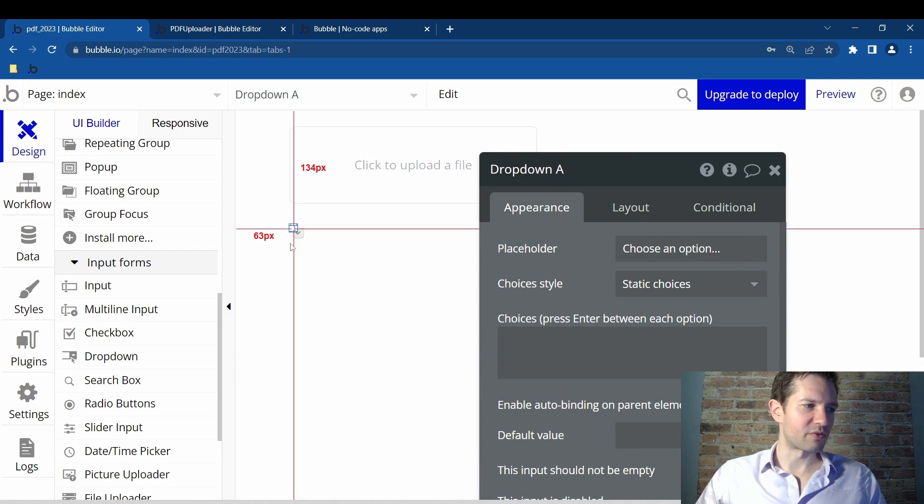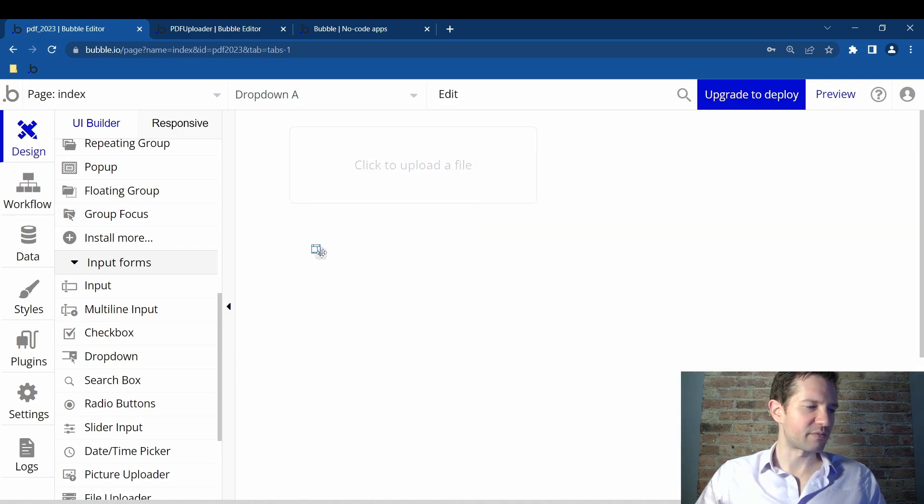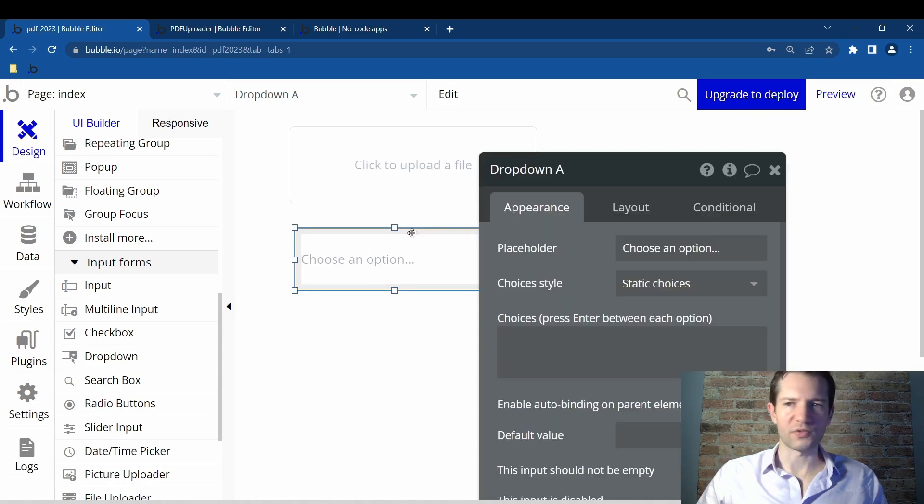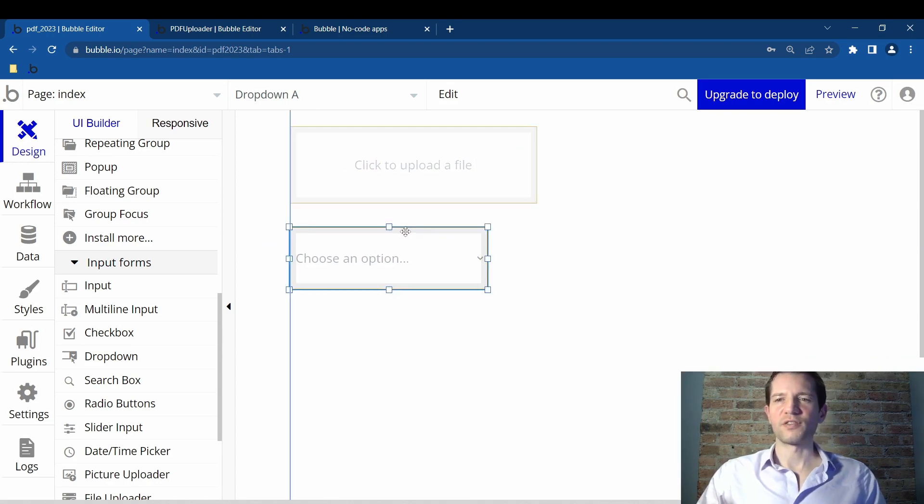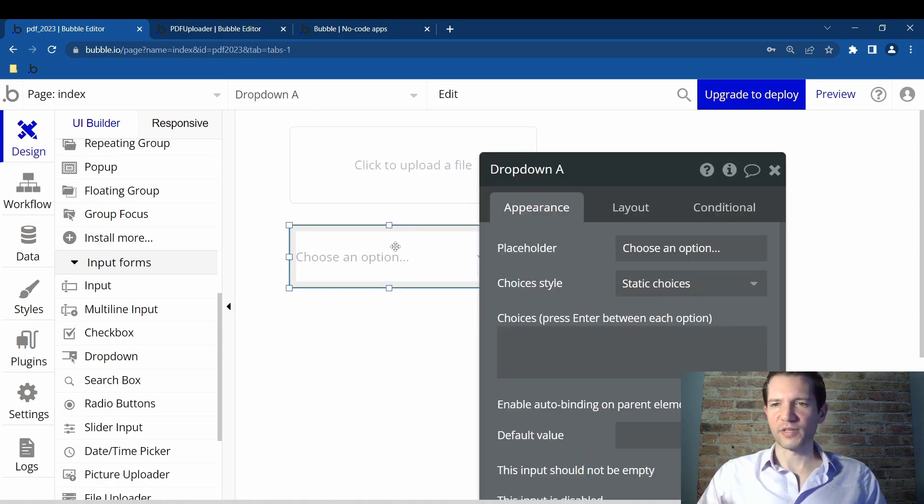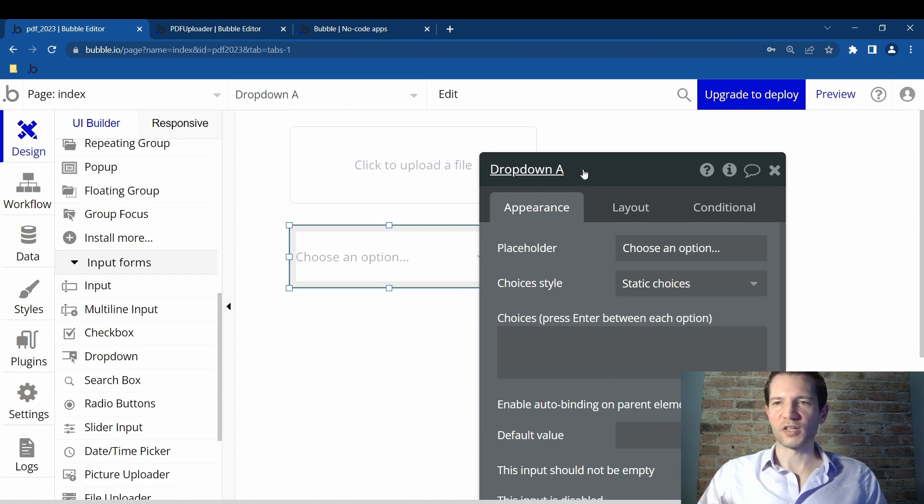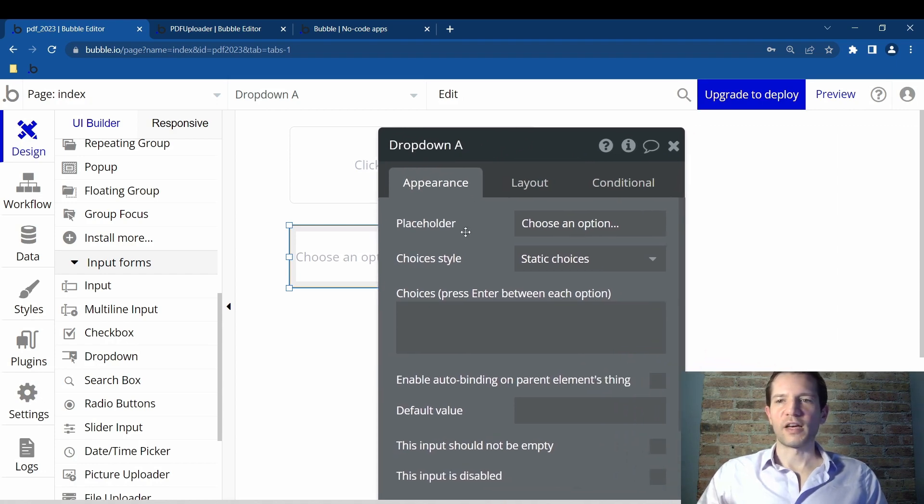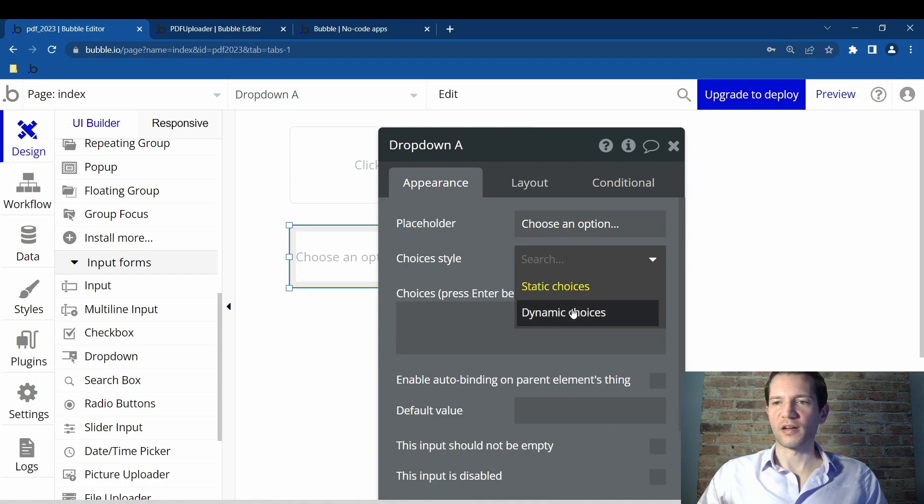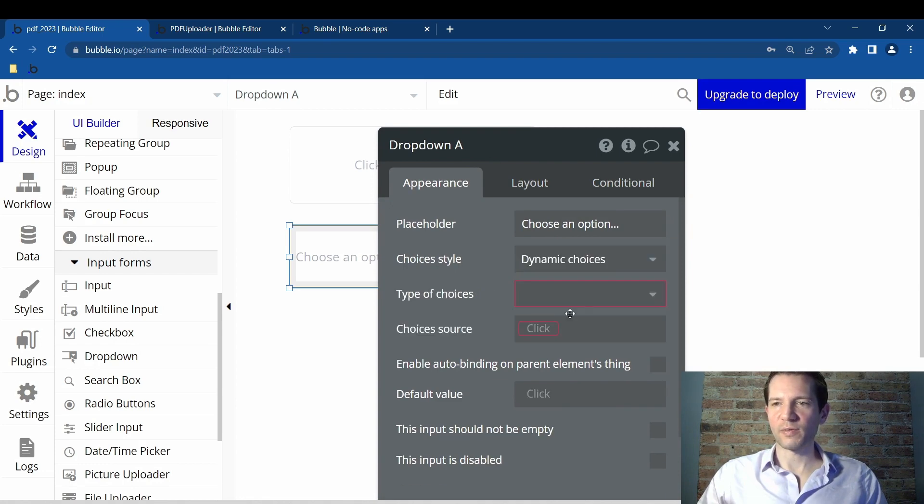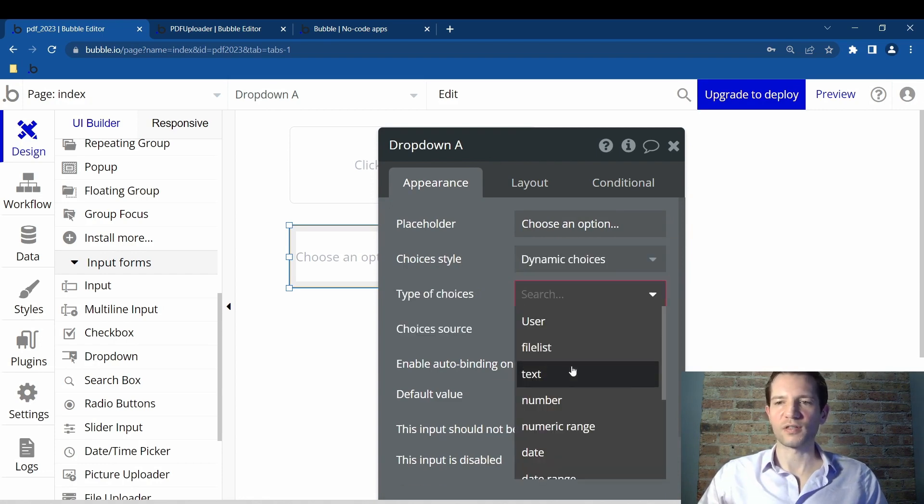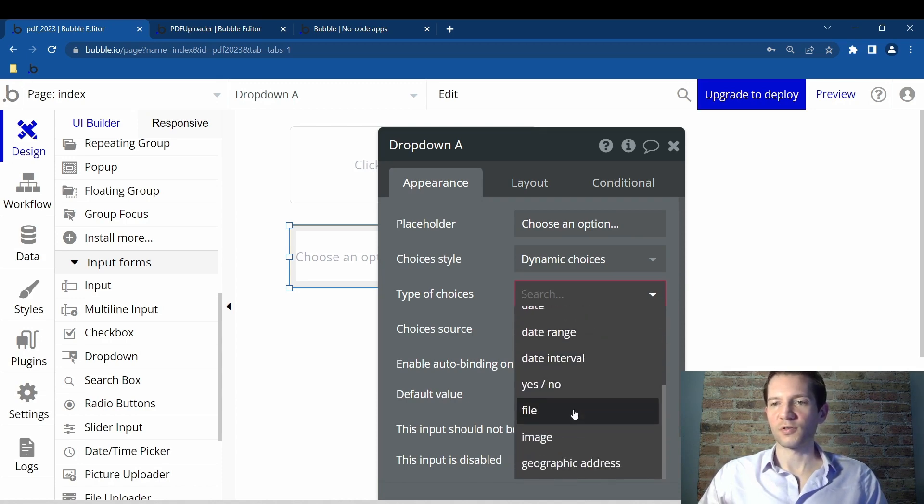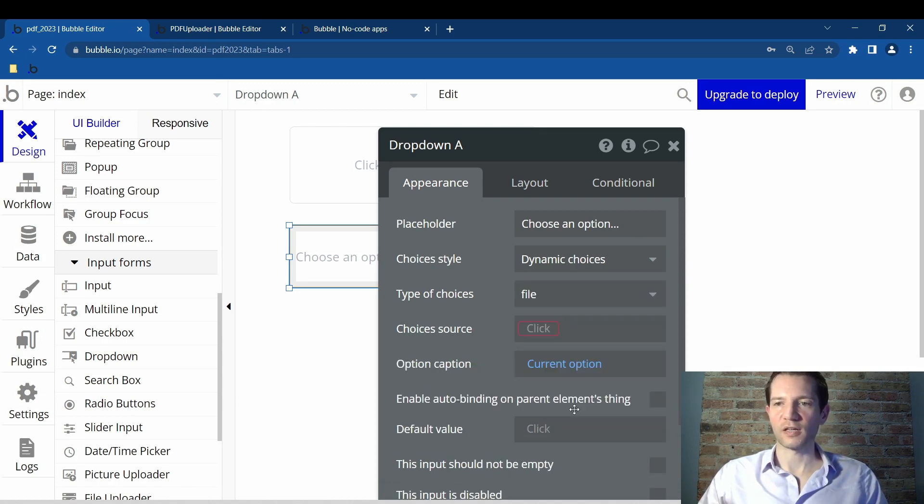Click it to bring it in. And for some reason, it's showing very small. When you do it, it probably won't look so small. So there, I was able to make it bigger. So this will be the dropdown. I'm just going to leave it called dropdown A. Now, you then leave all this except for choice style. You want dynamic choices. And then you must type in type of choices. This will be file. Scroll down and click on file.